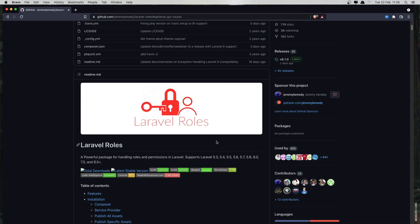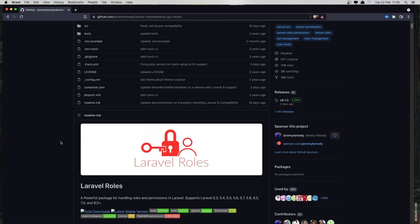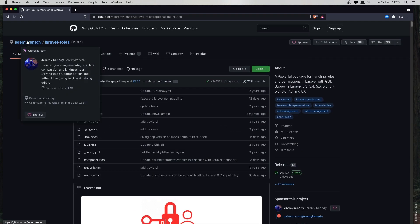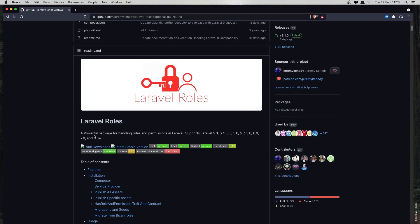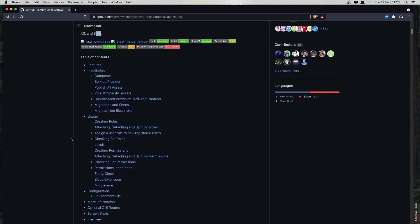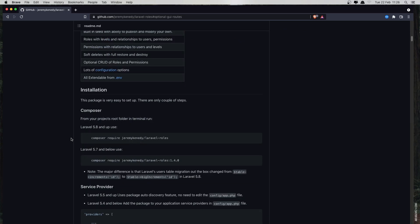Hello friends, in this video I'm going to check this Laravel roles package from Jeremy Kennedy. This package supports all versions from 5.3 and also Laravel 9, which I have created the project with. Let's get started.